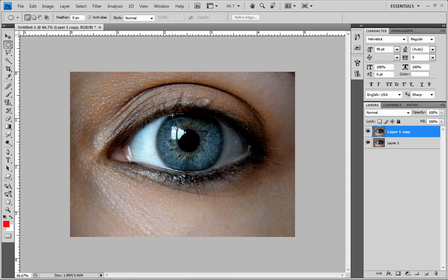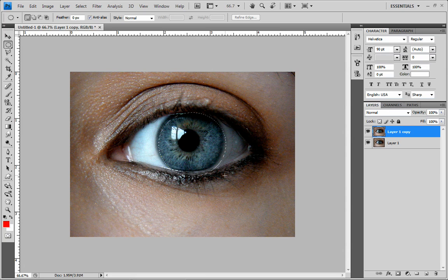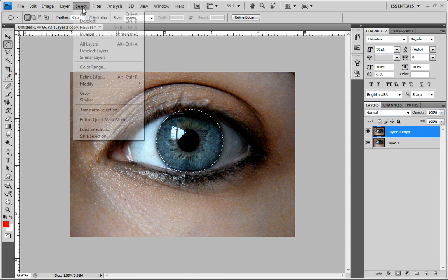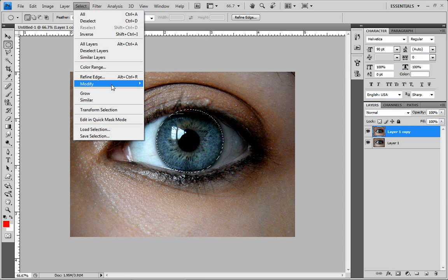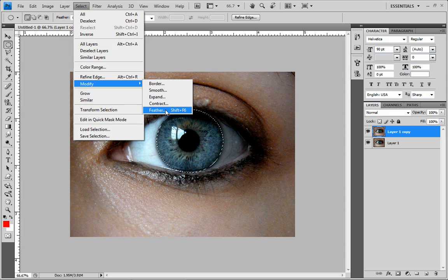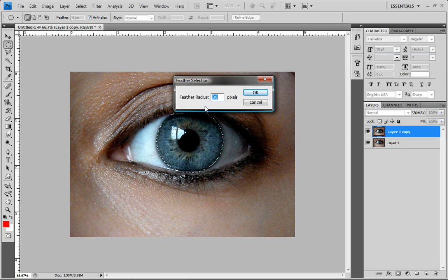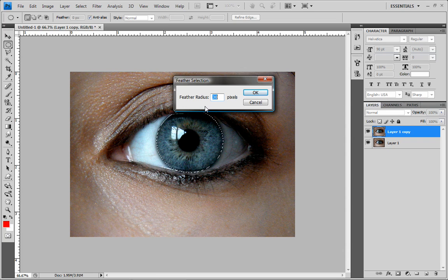What we're going to do is take our elliptical marquee tool, roughly make a circle around the eye about the same size. And I'm also going to feather it, so we're going to go to Select, Modify, Feather. Because we're working at a higher resolution, we have to do more pixels. We just need more pixels when we have a higher resolution. I'm going to go down to 20 pixels. If you had a lower resolution, you'd pick a much lower number.